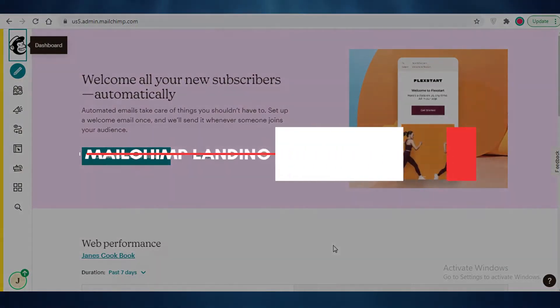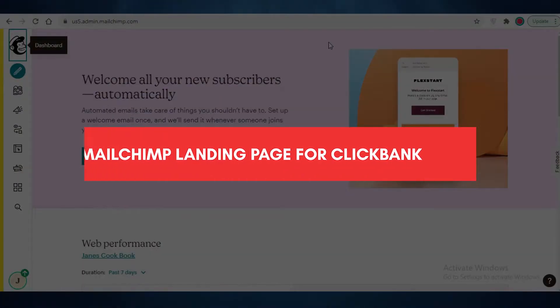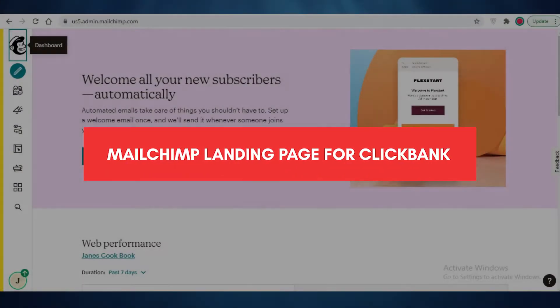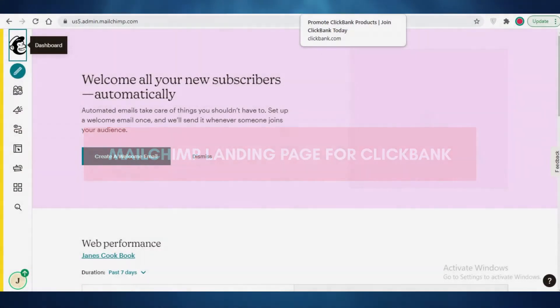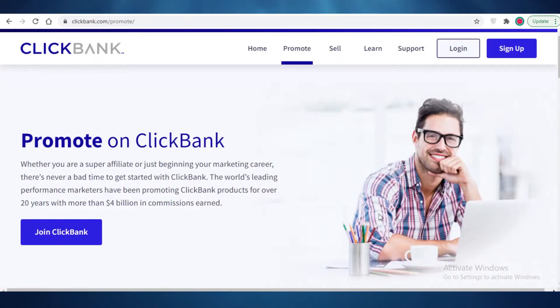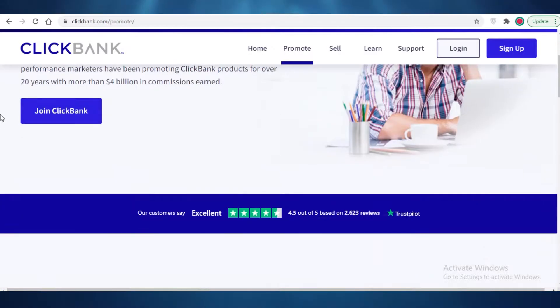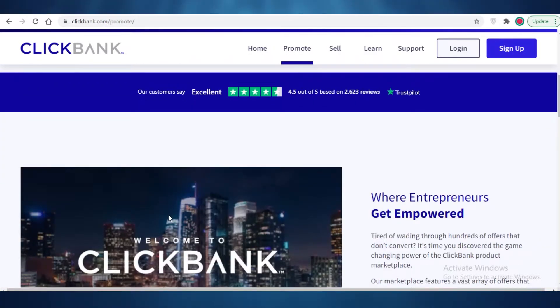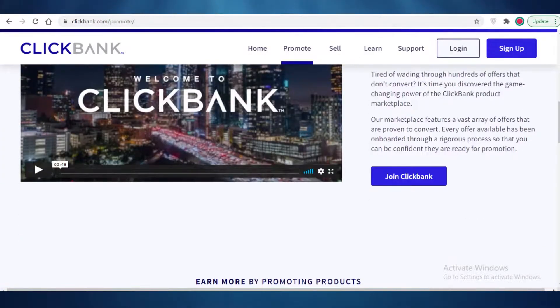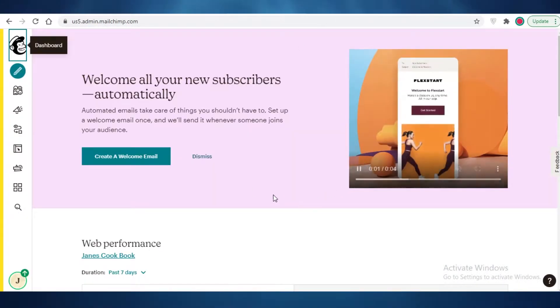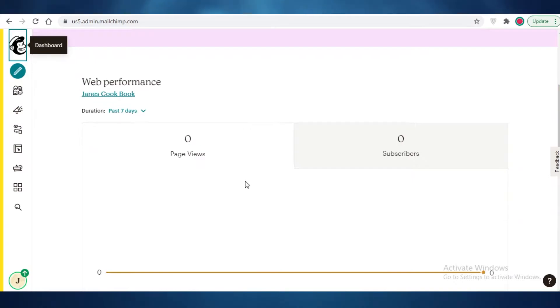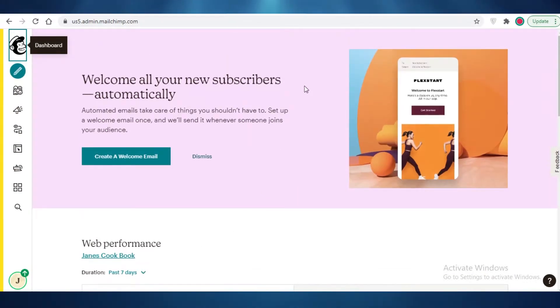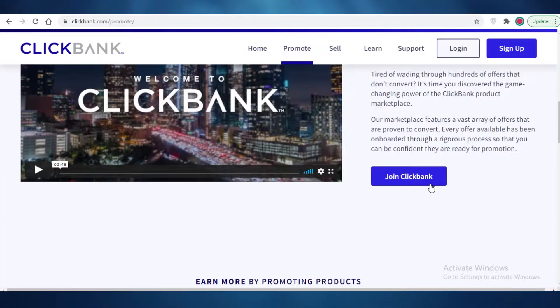In this video, I'm going to be showing you how you can create a promotional page for your ClickBank products on the Mailchimp platform. So let's get into it.